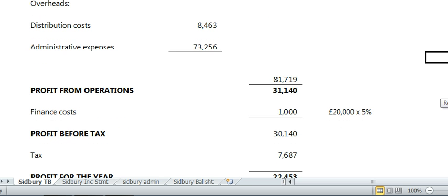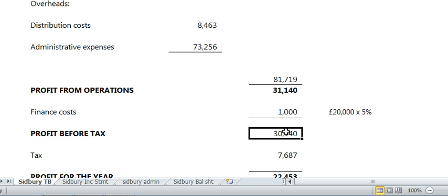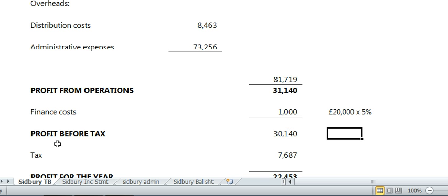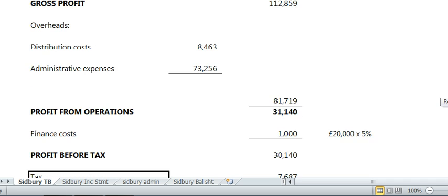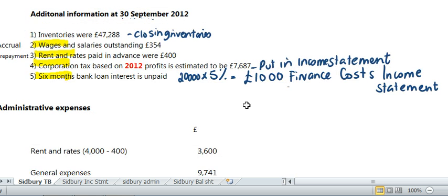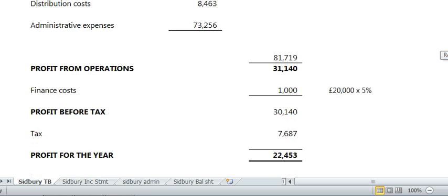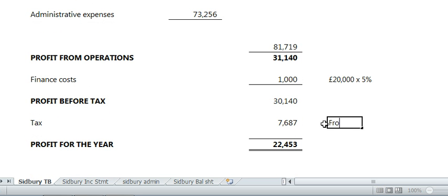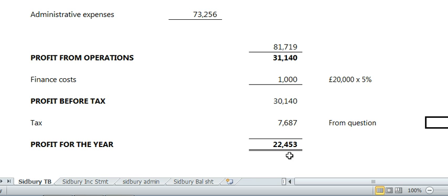Interest reduces profit from operations, so take it away and you get profit before tax of £30,140. Next is tax. From now on, look at the adjustments at the end of the year. It says corporation tax based on the 2012 profit is estimated to be £7,687. You're not tax students, you're accounting students — all you do is take that figure, £7,687, and put it straight in. Tax reduces your profits, giving you £22,543, and then it's done.